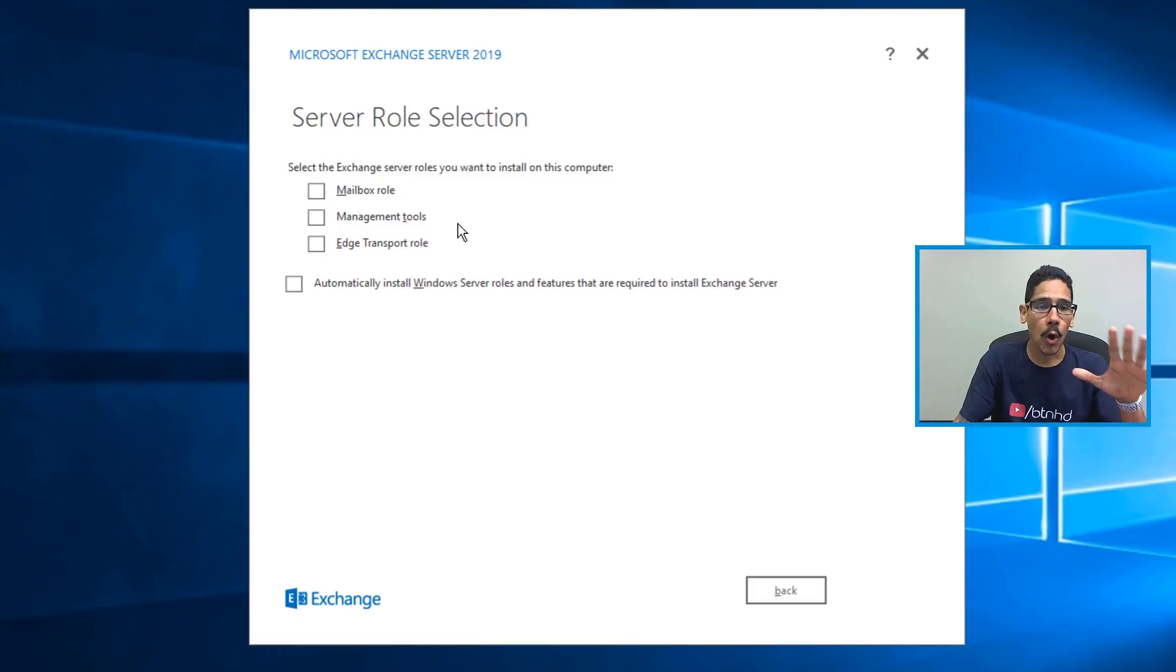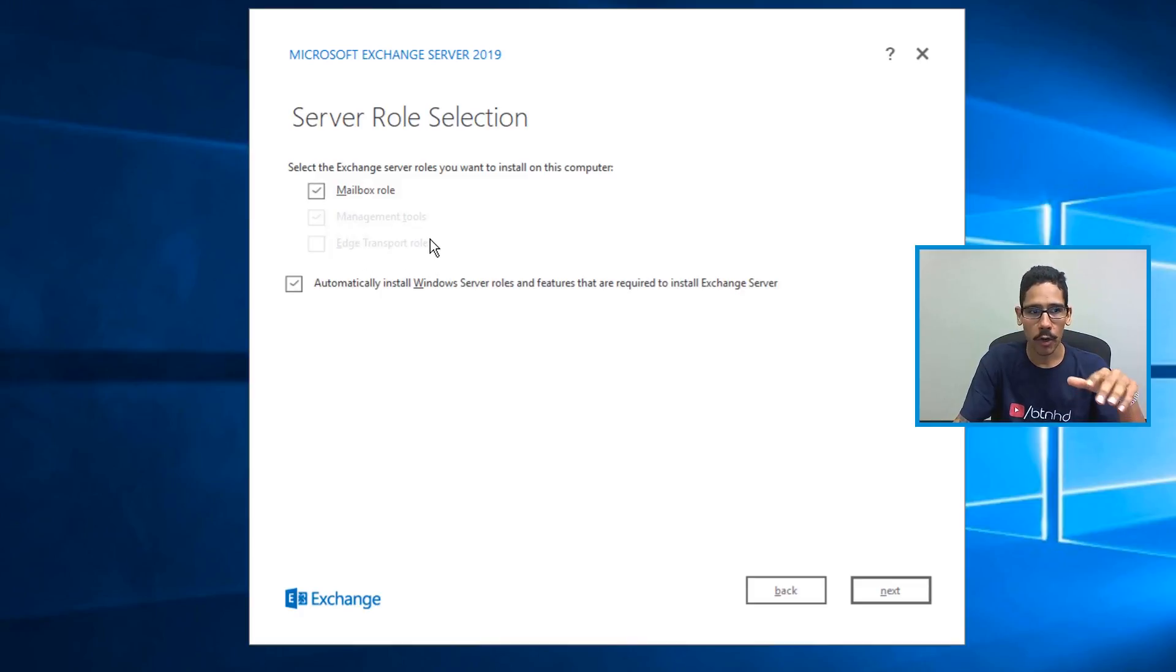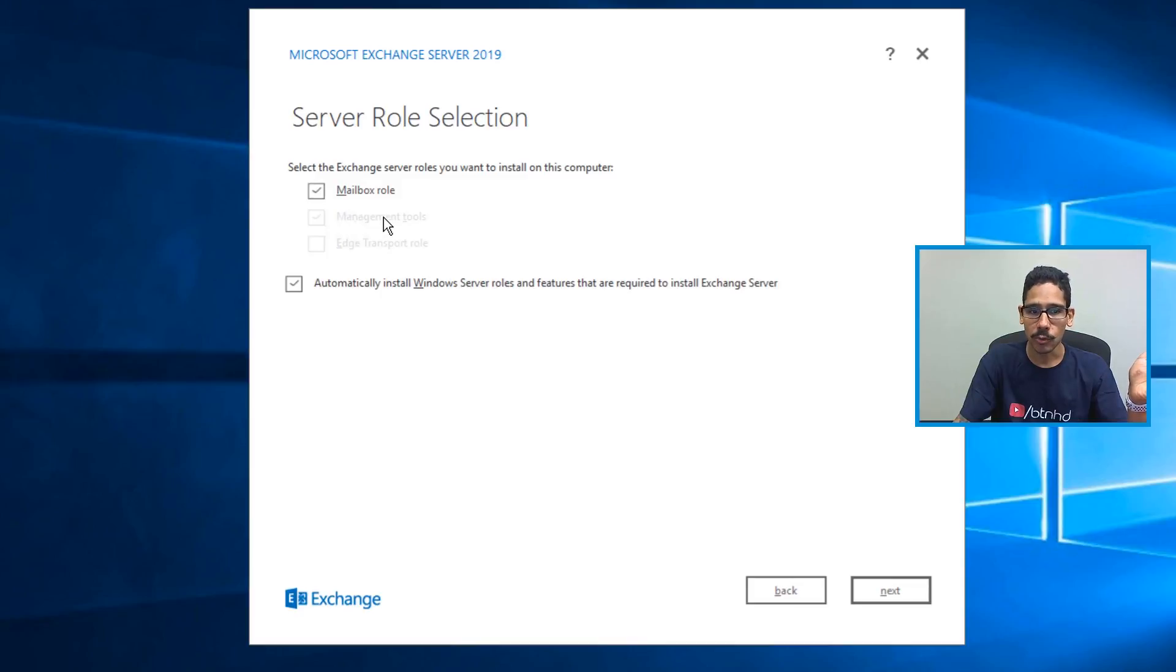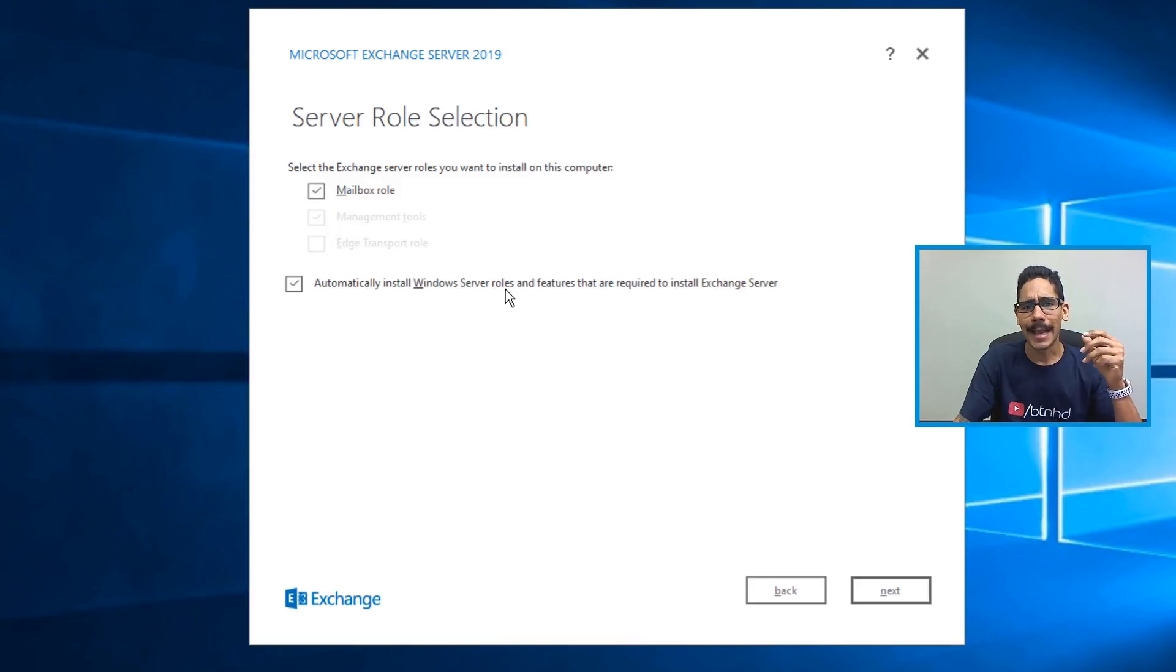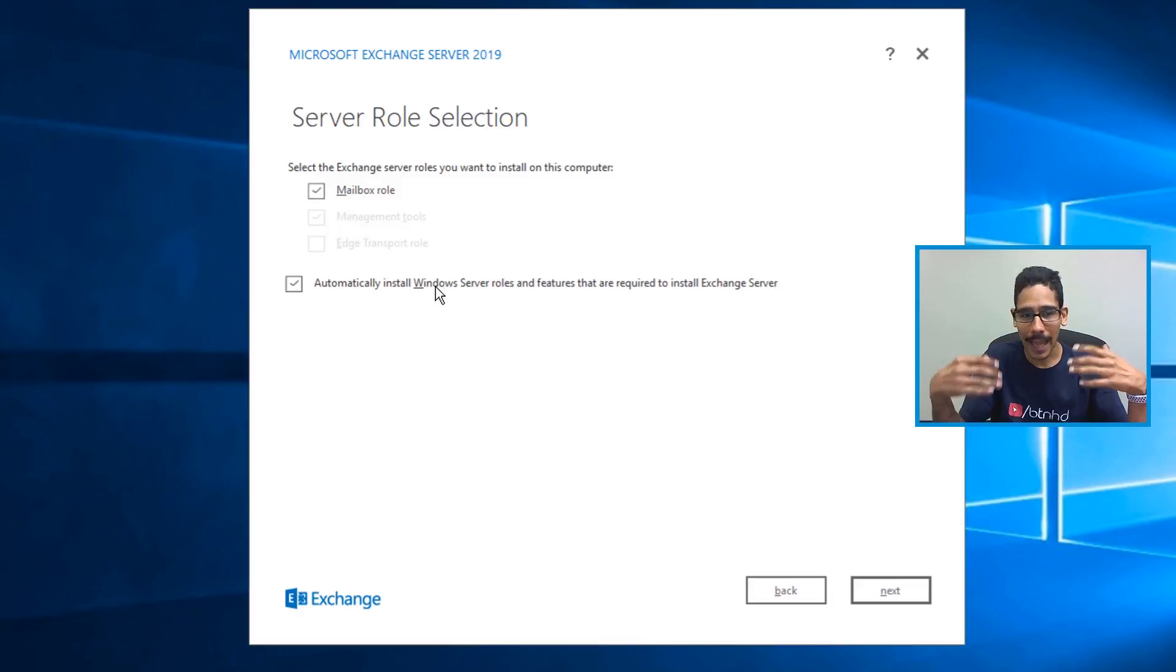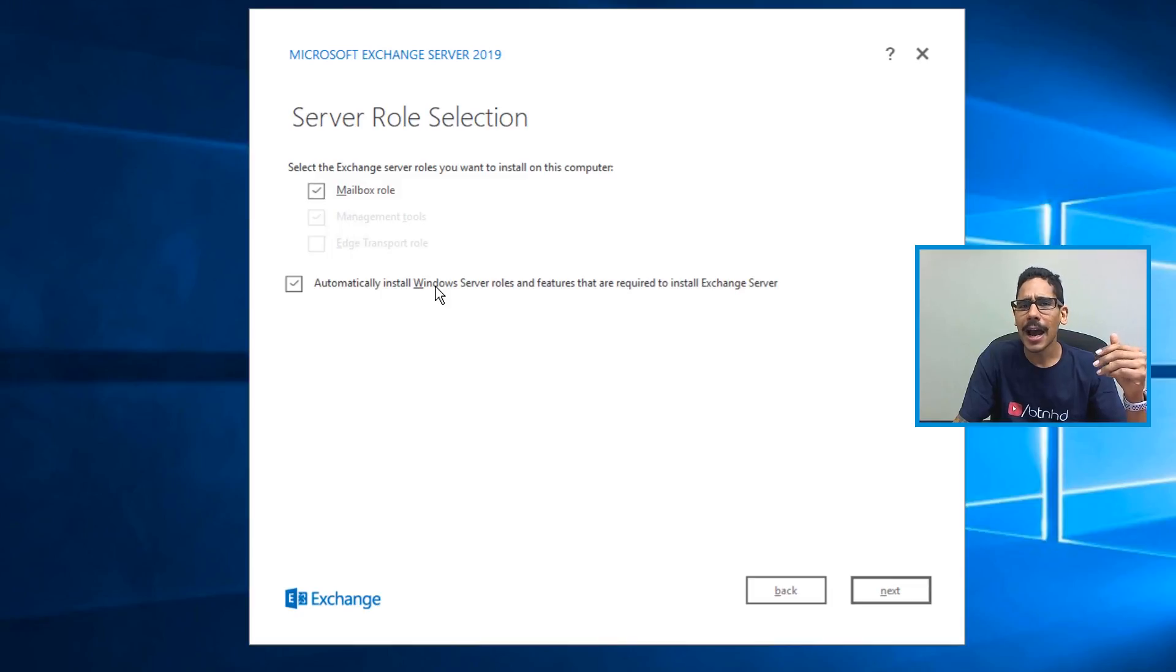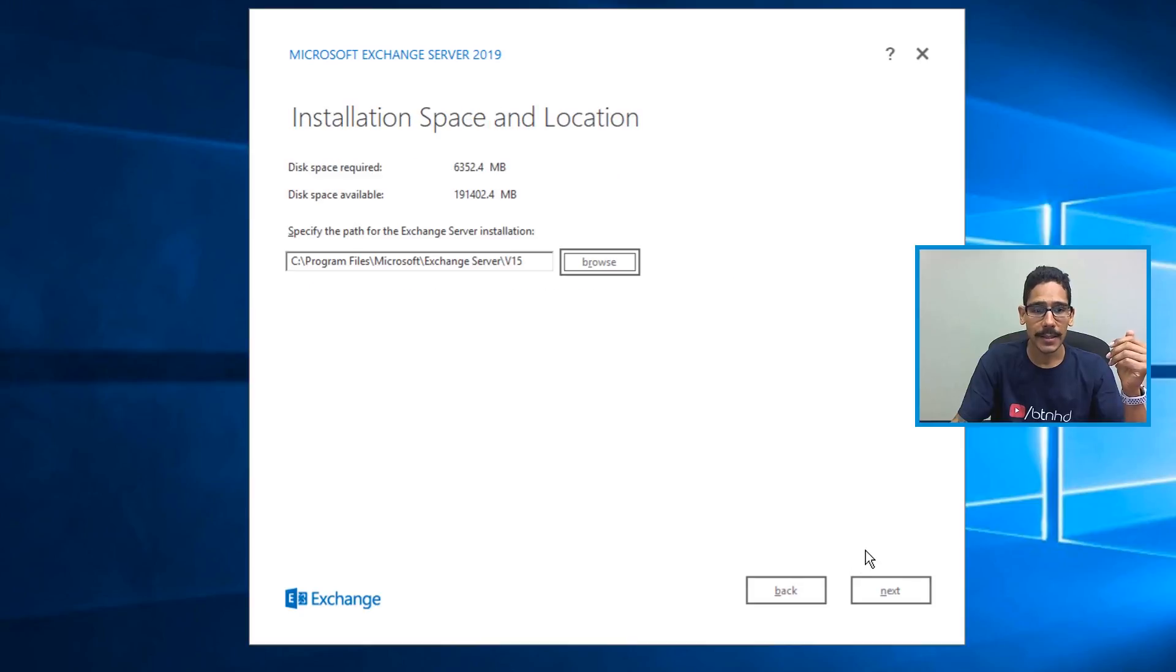For this video, I'm only going to install these two, it's going to be mailbox and management tools. Now the edge transport role, I'm going to do it later on, on a different virtual machine. But once you check off mailbox role, it's going to automatically give you the management tools. Now another thing that you want to do is check off automatically install Windows Server roles and features that are required to install Exchange Server. Now, Microsoft tries the hardest to do this for us behind the scenes to make life easy. Now sometimes it works and sometimes it doesn't work. So I said to myself, it's Exchange 2019. Let's try it out to see how well it works. So I left it as the default, then I clicked on next.